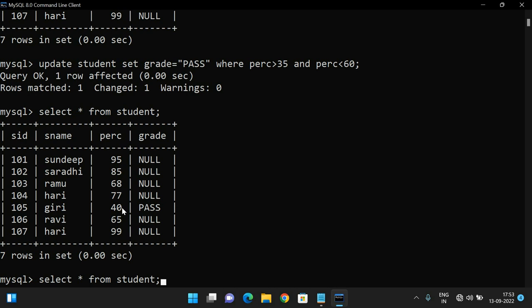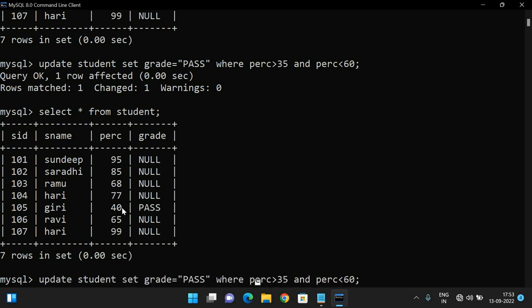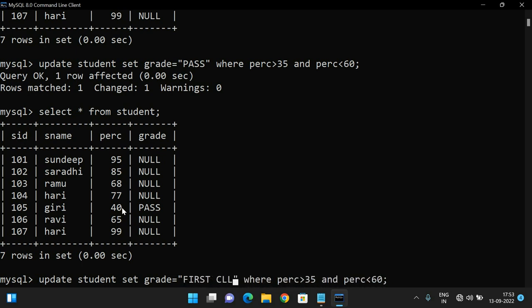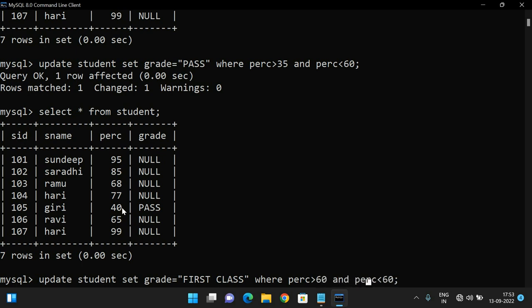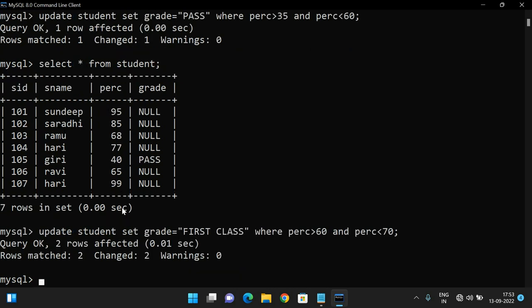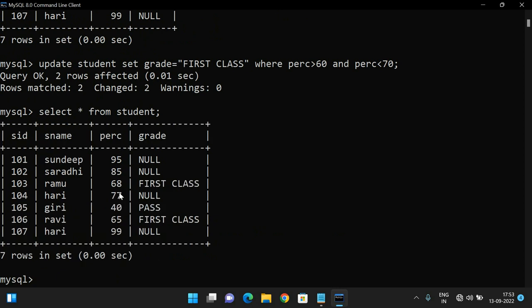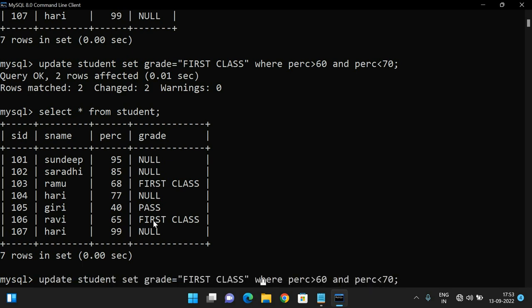Now update the grade to First Class: UPDATE student SET grade = 'First Class' WHERE percentage > 60 AND percentage < 70. Two rows matched — 68% which is First Class, and 65% which is First Class. Now update again for above 70 — those are Distinctions.